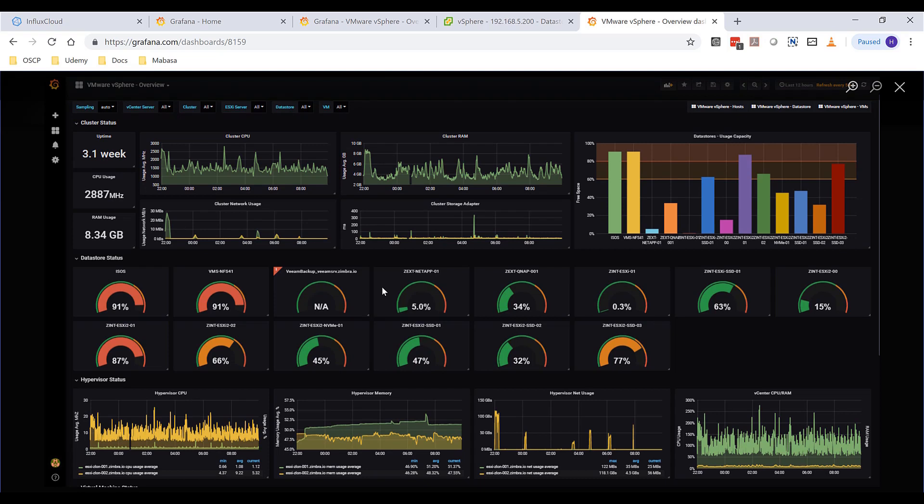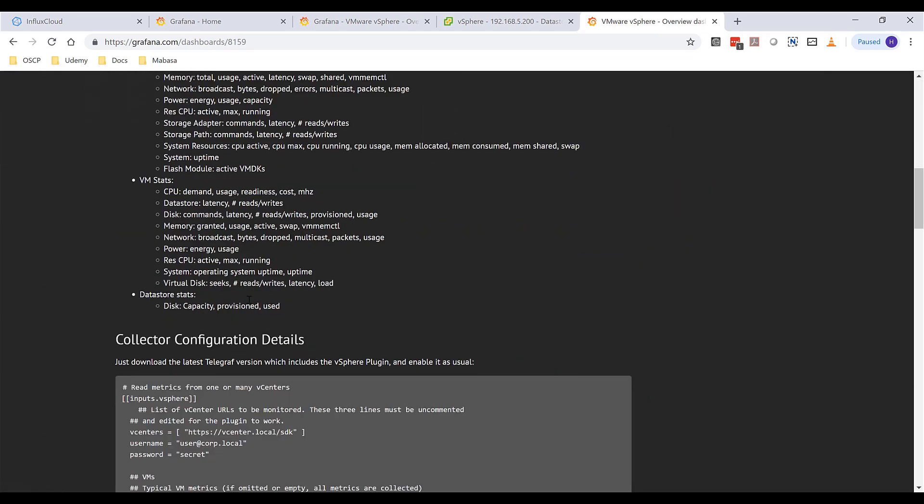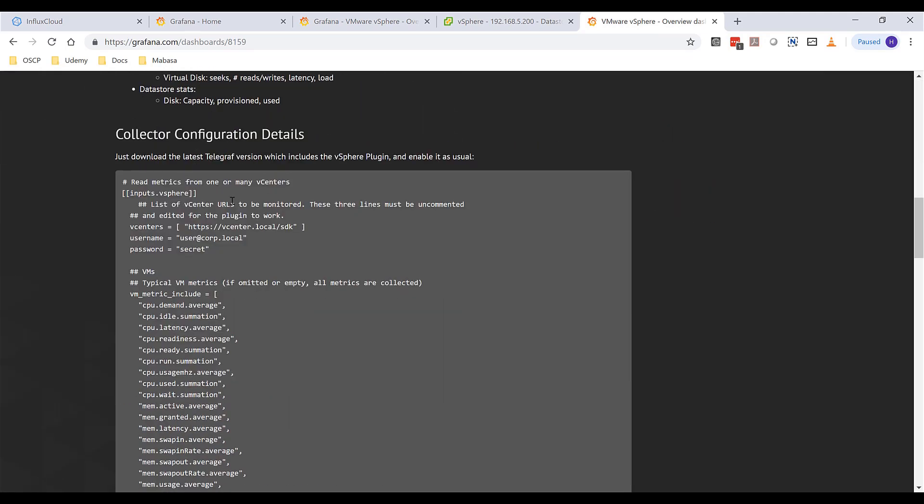This is fairly simple. We just use a plugin in Grafana and that's it. The thing that we're going to be using is called inputs.vSphere and this is supported in the current version of Telegraf.